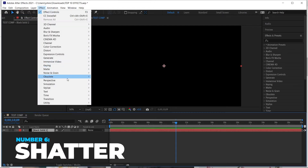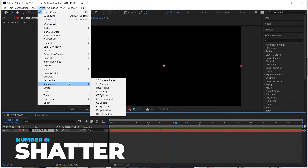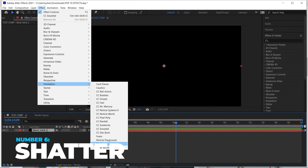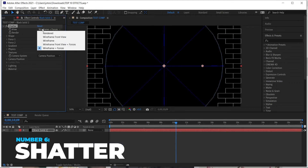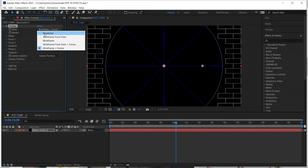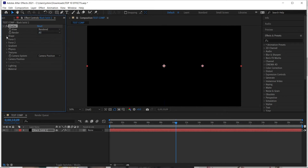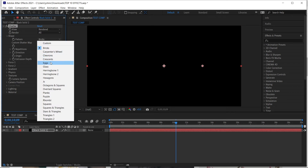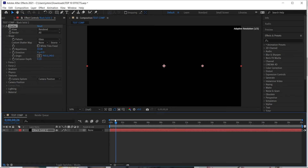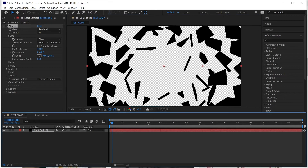The next effect is called Shatter, and by far Shatter is probably still one of the best ways to break apart a layer. There are a lot of different ways you can use it — you can use the standard brick shape or change it to something like glass, which is a nice way to break things apart. When you toggle it you can see it shatters. It is a little render-intensive, but it's still a great effect to break apart something inside After Effects.